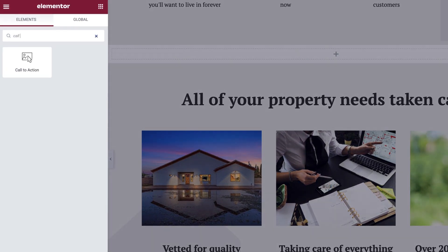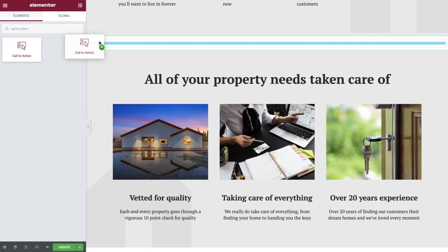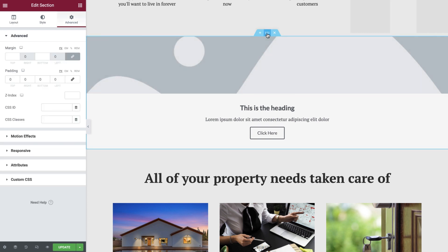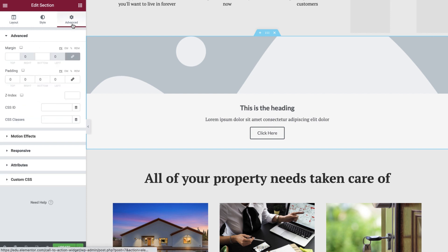In the Widgets panel, we'll search for Call to Action, and then drop the widget into the now empty section. Please note that this section has previously been set to full width with no column gap, and we've also set the padding to 0 pixels on all sides so that our Call to Action widget will fill all of the available space.